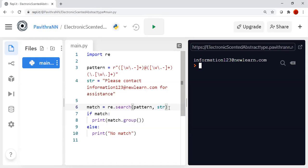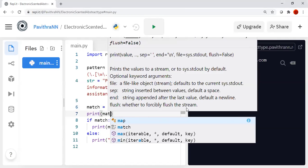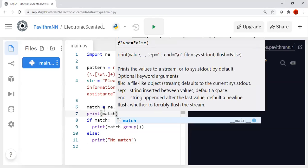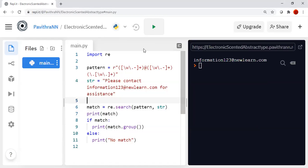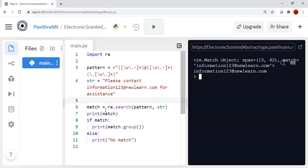If I print match directly, what will happen? Match is not a plain variable — it doesn't store the string directly; it stores it as an object. You can see it shows 're.Match object, span' with a starting index and ending index of the matched characters in the string. That kind of information is stored in the match object.